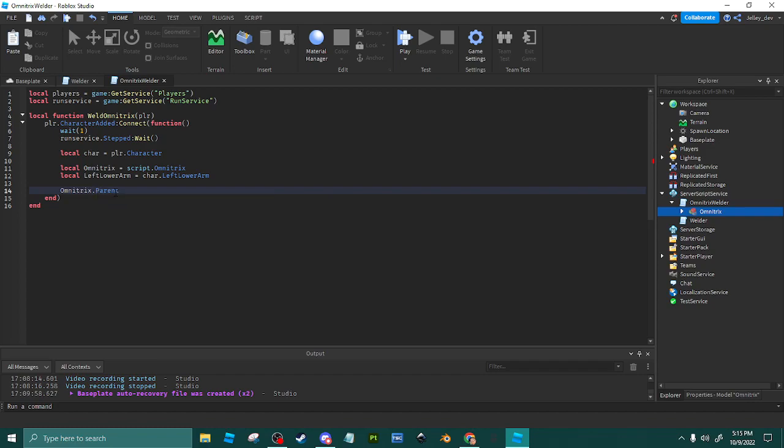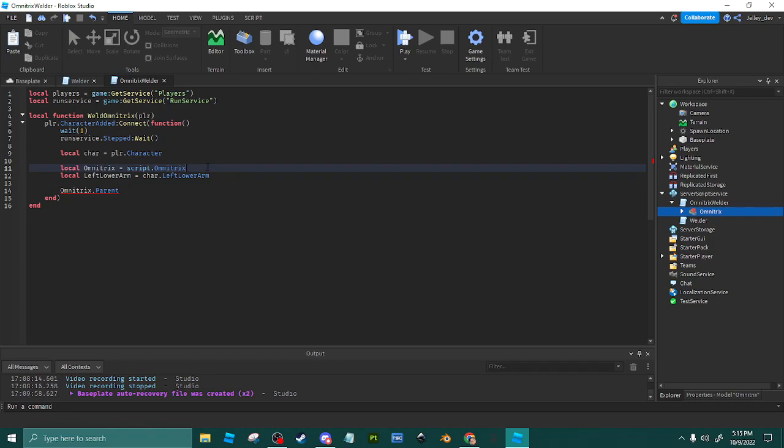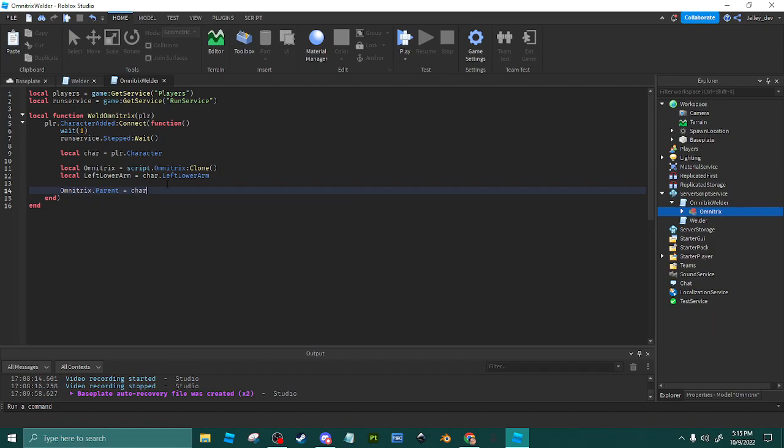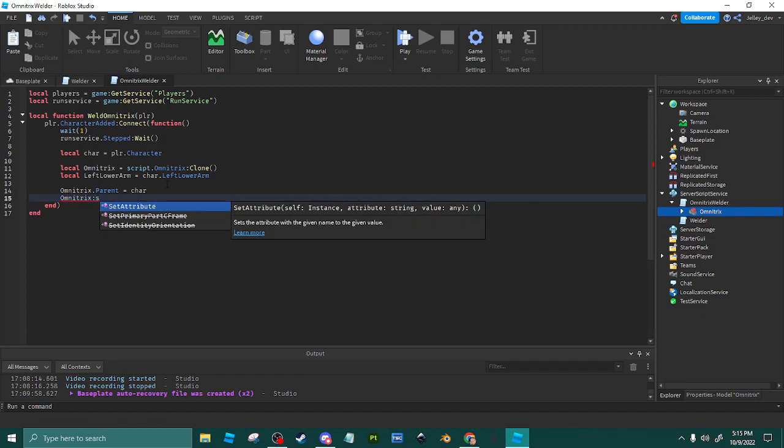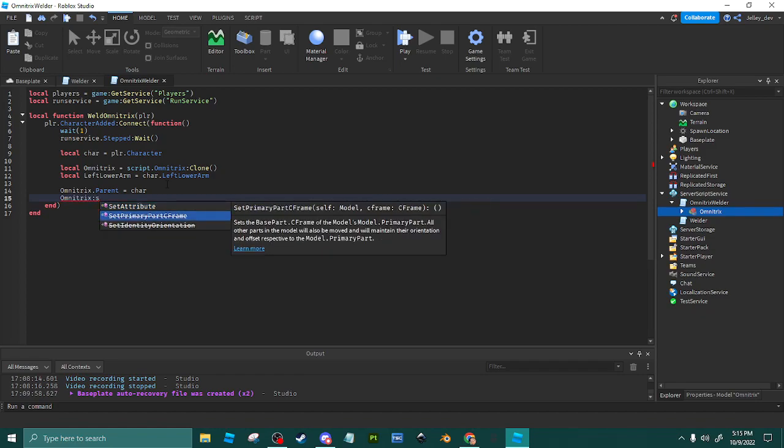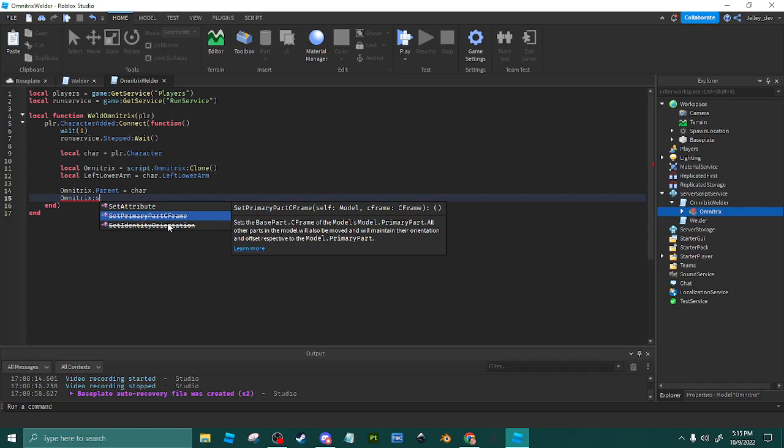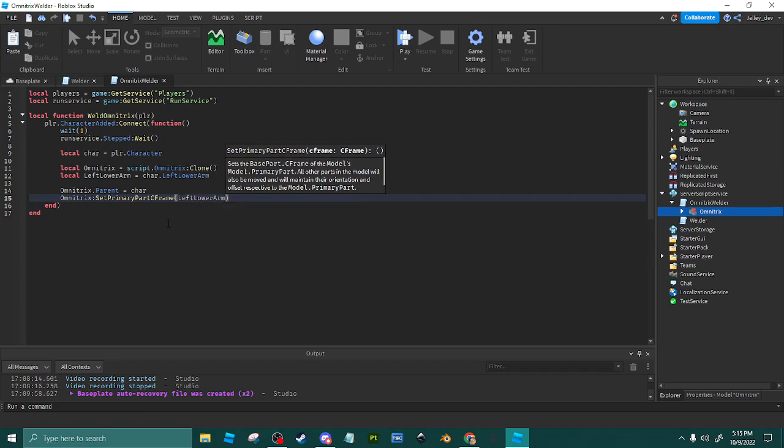Omnitrix.Parent = Char. We want to go ahead and clone this. So you put Char, and this is where the primary part comes in. Why did they deprecate that? That still works guys. LeftLowerArm.CFrame. Go ahead and do the weld now. This is not welding the watch, we already welded the watch. This welds the watch to the arm.